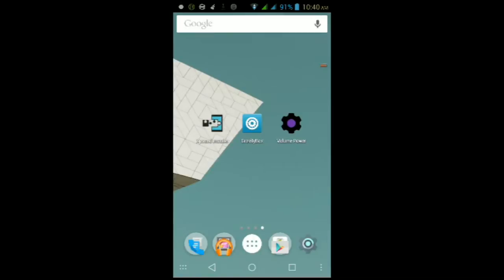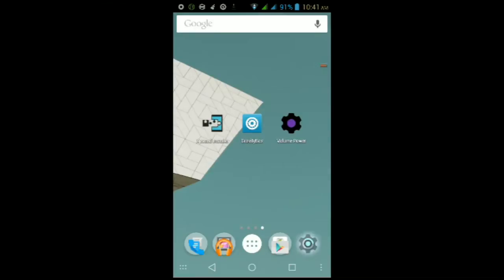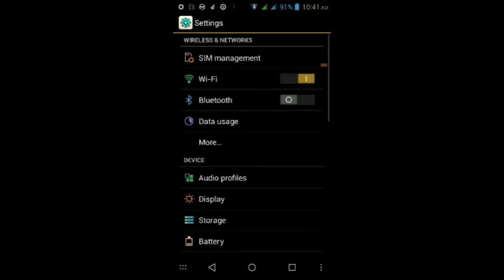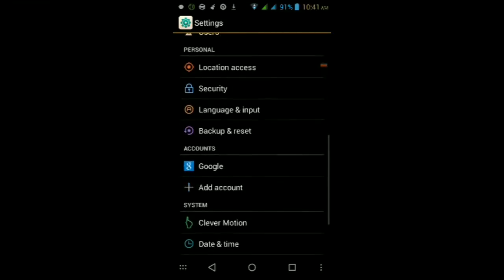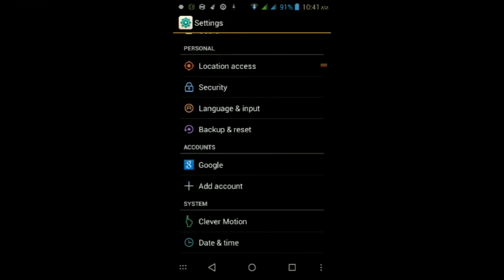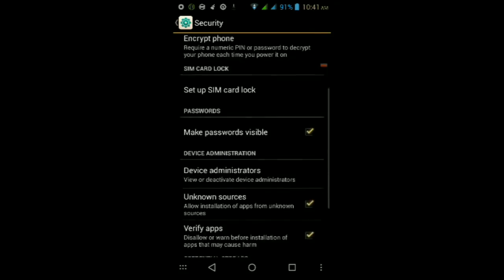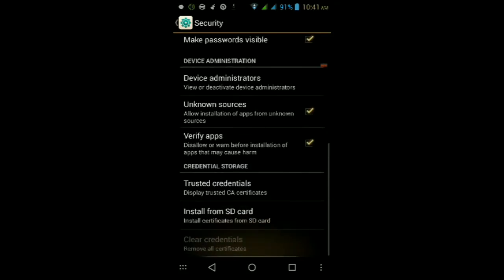Once you make sure your MyPhone Lockerreal is rooted, go ahead and make sure Unknown Sources is checked in your settings. To do that, go into Settings, then scroll down to Security, and make sure under Device Administration that Unknown Sources is checked. If it isn't, make sure it is.